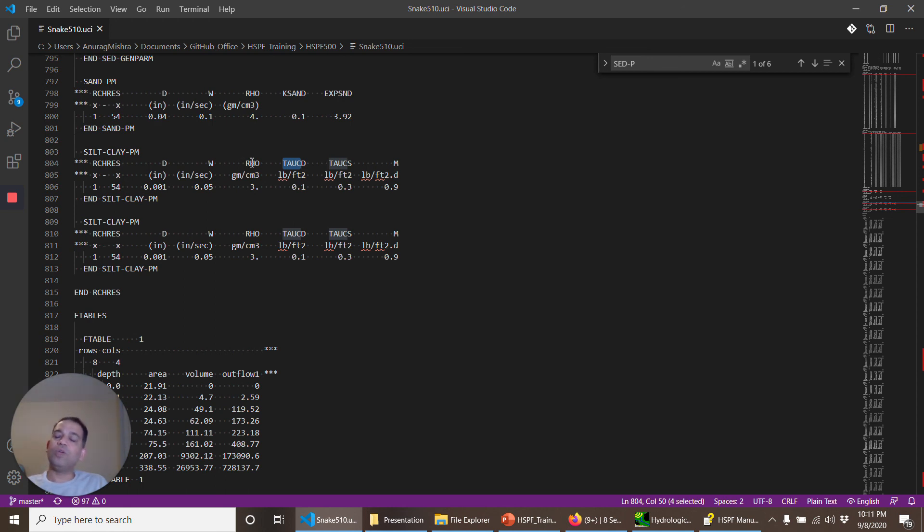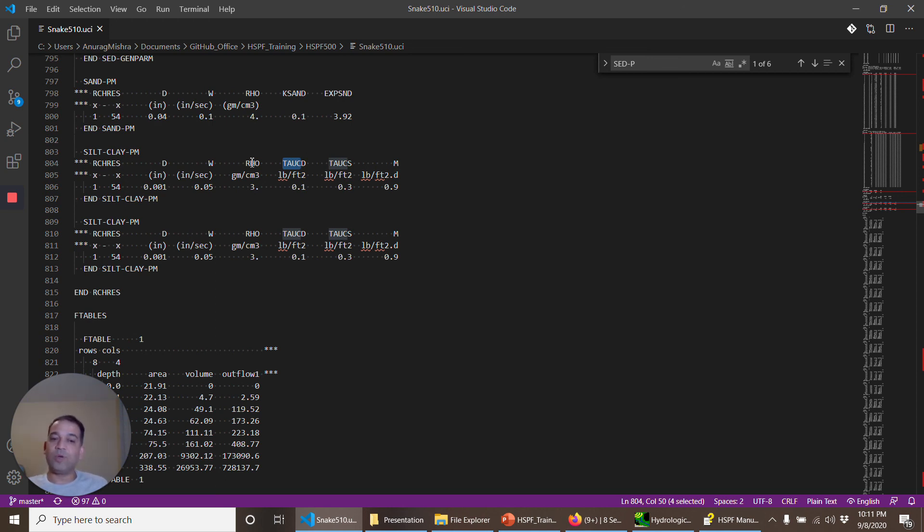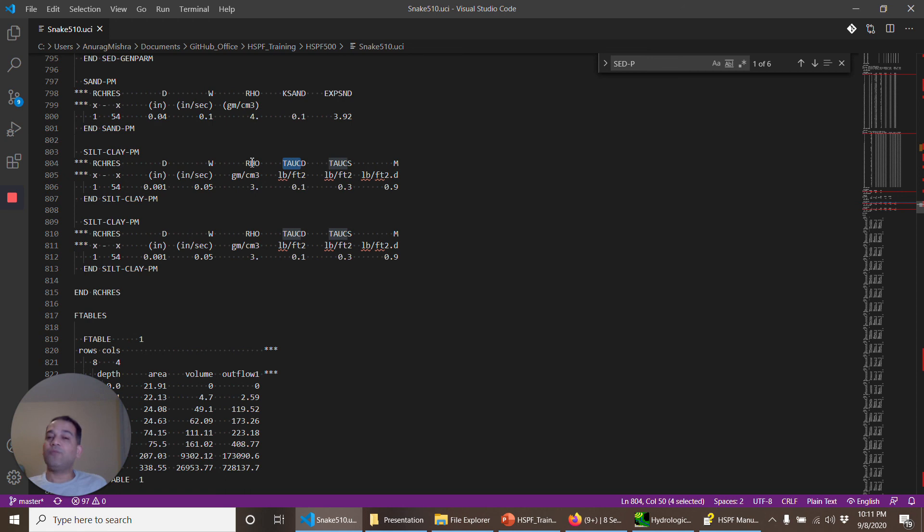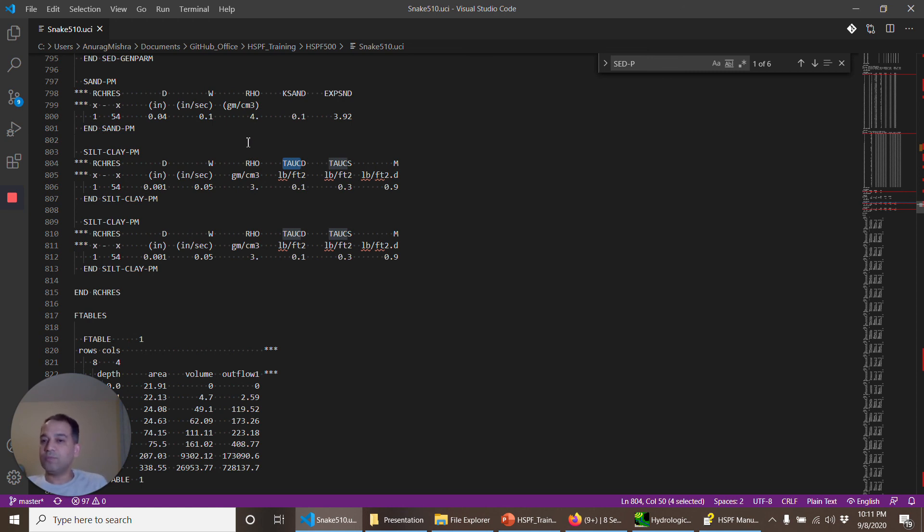So what I will do in the next video is I'm still not going to be changing the parameters and doing the calibration in the videos here. But what I will do is I will use HSPEXP Plus to generate some of the reports that may be helpful for you in understanding what parameters need to be changed. So see you in the next video. Thank you for your time.